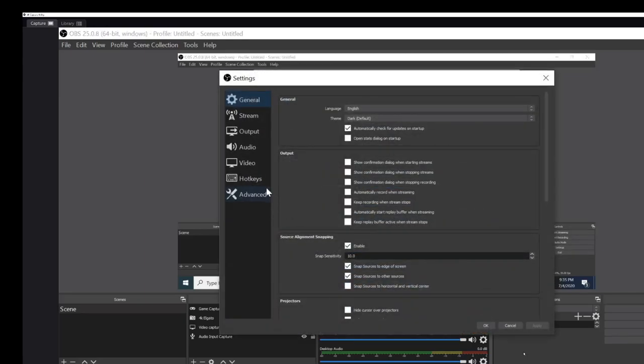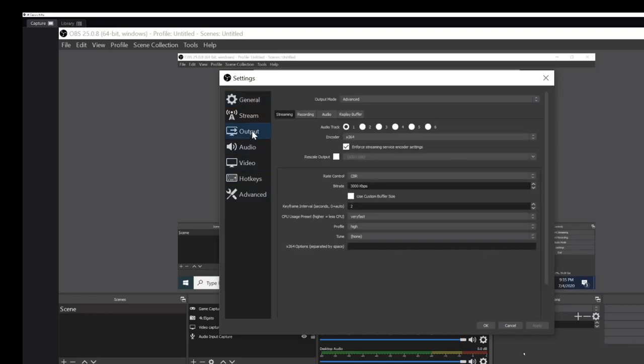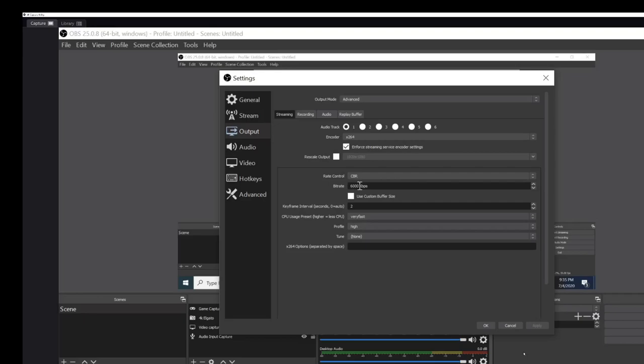Obviously we could leave this at 6,000. Right now I have it at 3,000, I was messing around with it, but you know 6,000 is the best we can do, right. So that's as good a quality as you're going to get there. If your system can handle it, go for it.